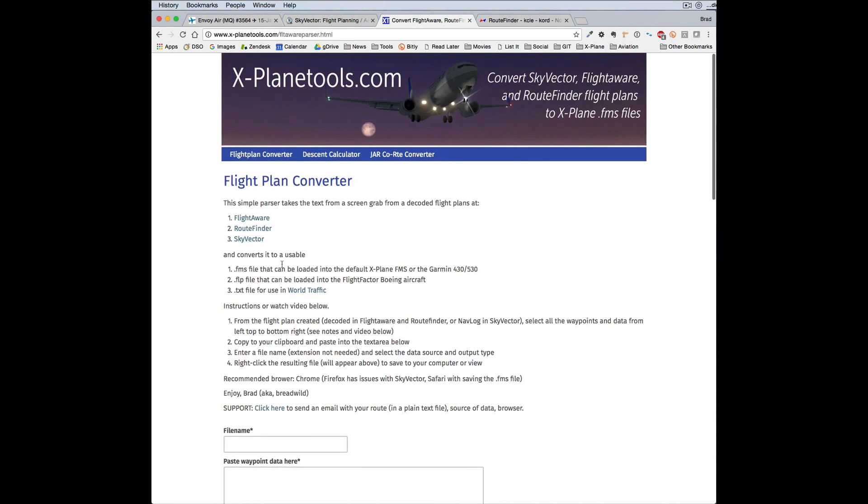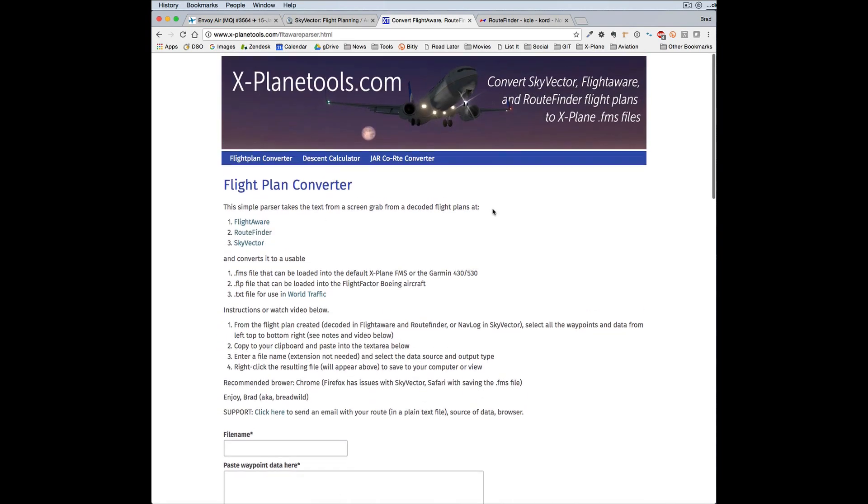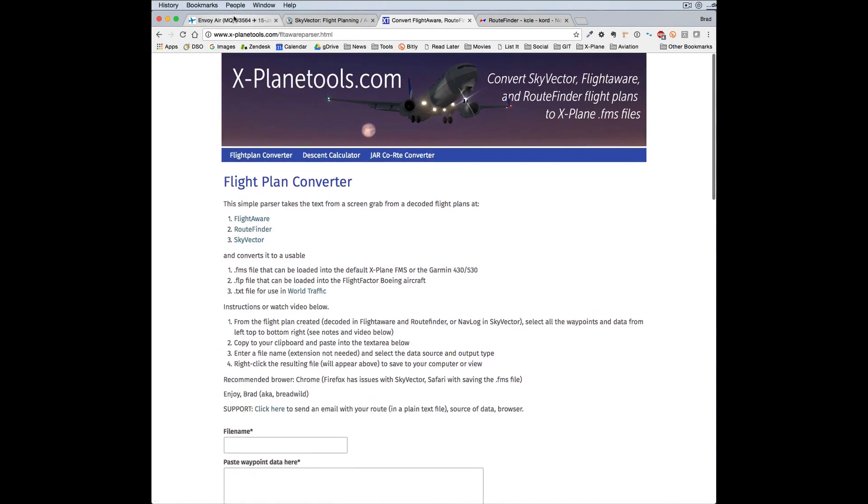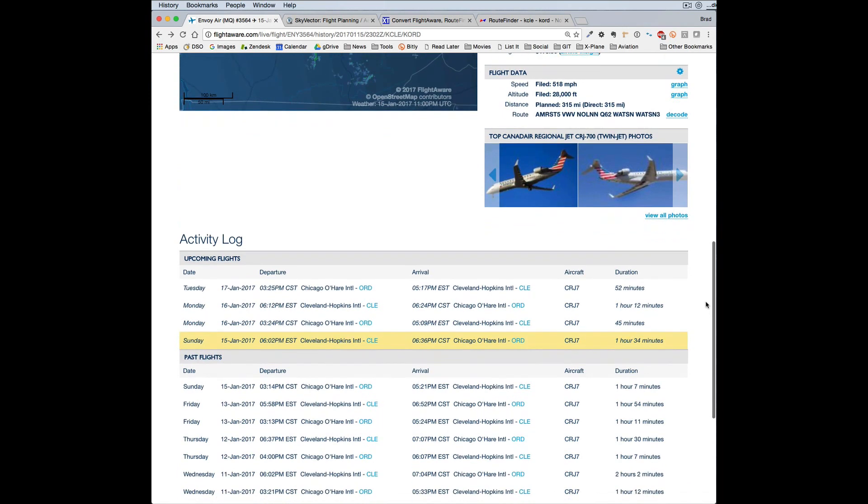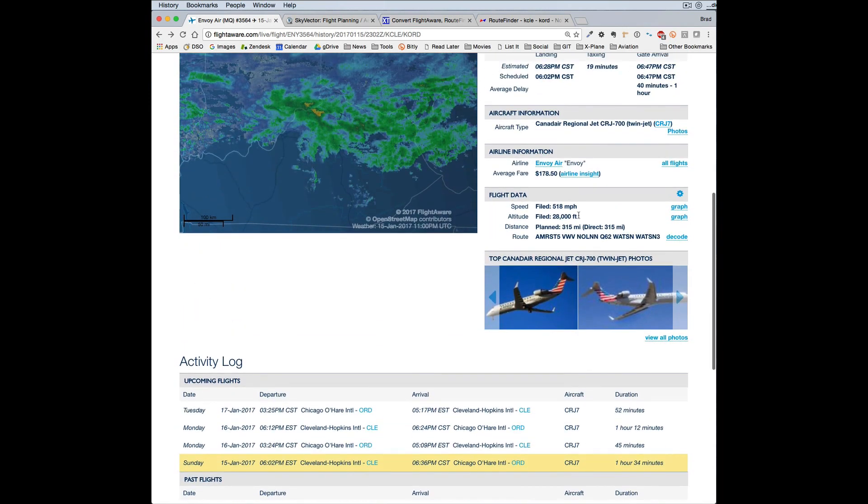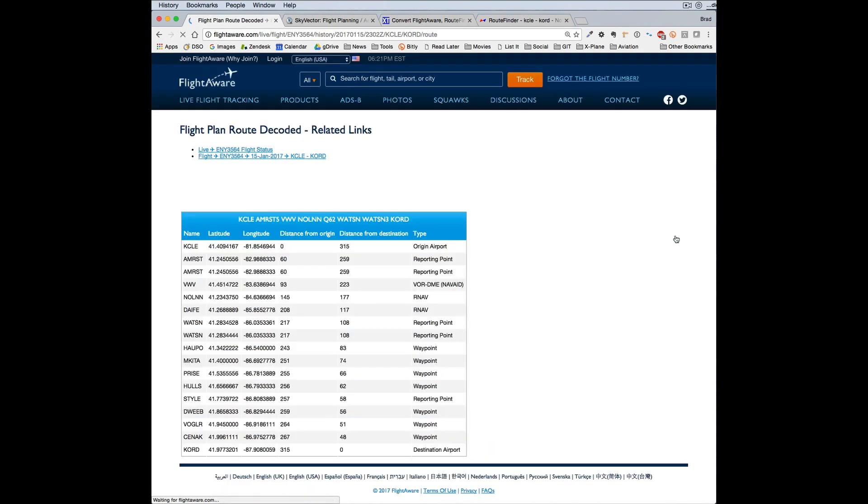So let's start with FlightAware. I've gone ahead and found a flight between Cleveland and Chicago. And if you drop down to flight data, you'll see the flight plan here with the SID and STARs, but what you want is the decoded version. You want all the waypoints and the coordinates.